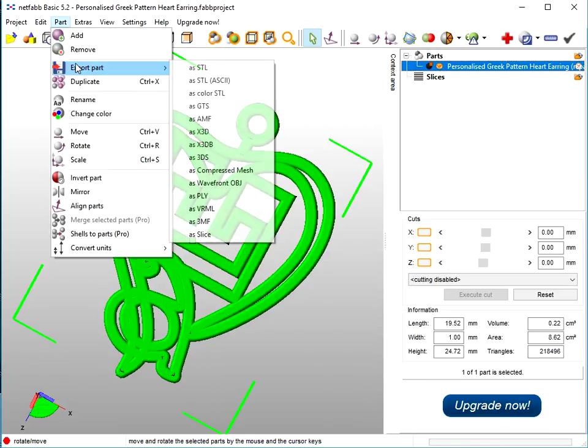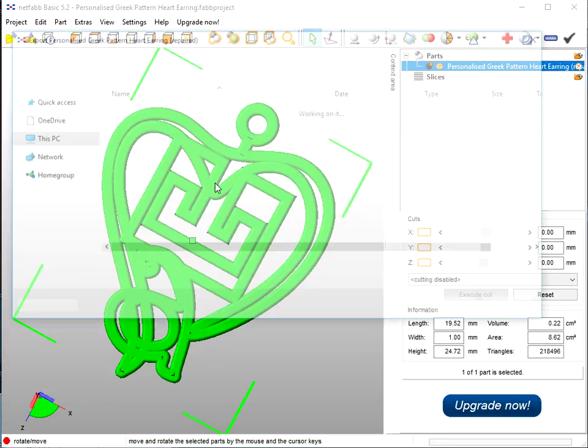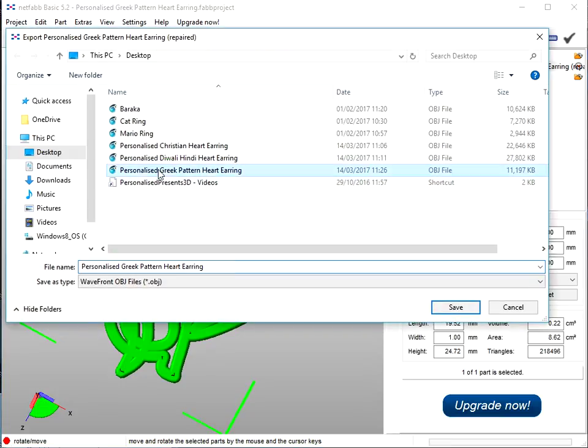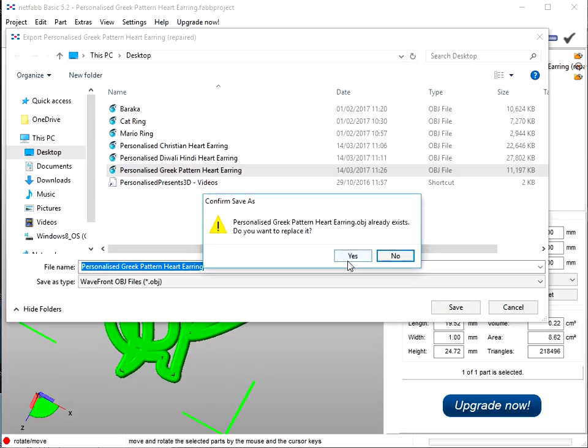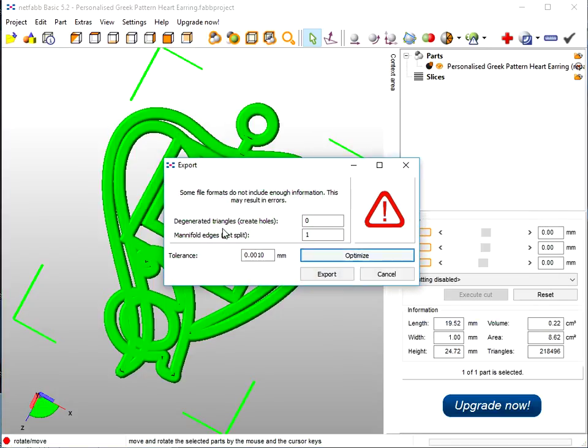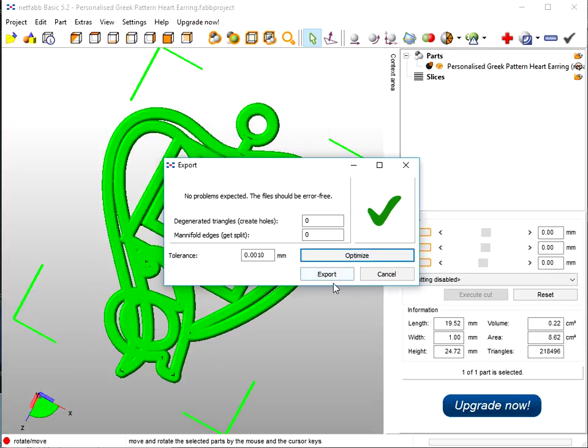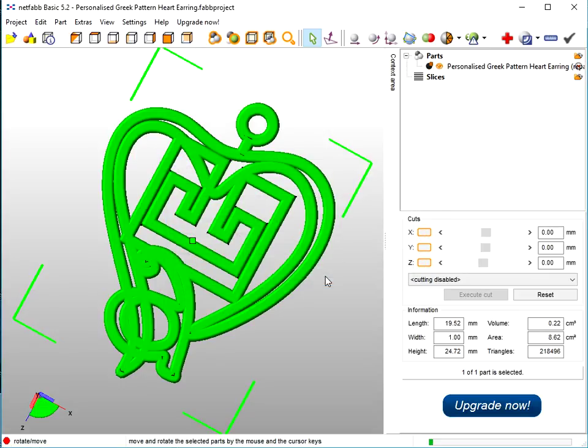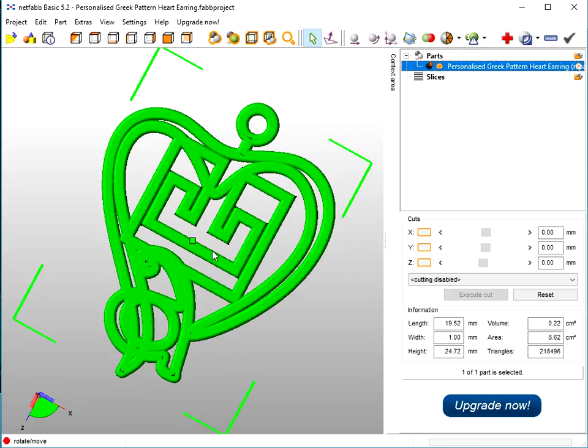Then go to Part, Export Part. I like to save it as a Wavefront OBJ, Personalized Greek Pattern Earring. If you get another error message here, Manifold Edges, just click Optimize. Wait for the tick, which you normally get, and export it. That's the file that you'd upload to Shapeways or send to your Slicer. That's how easy it is. But you do need to be careful with these Greek objects, the square ones. The rest of the ones in the Greek folder are parametric smart objects. The square ones aren't.